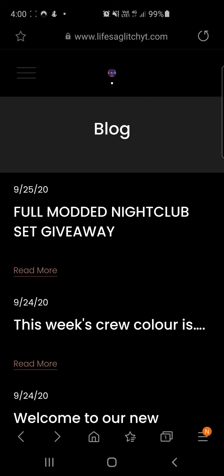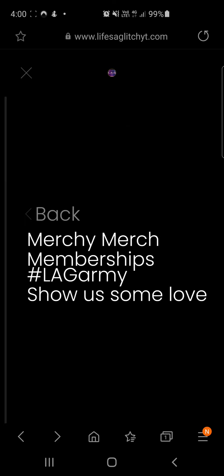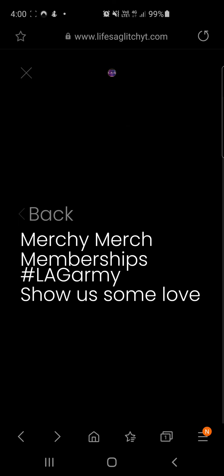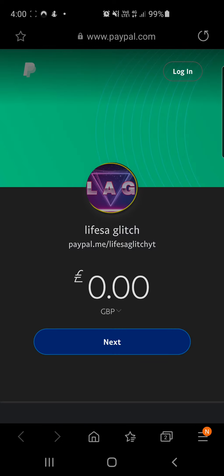And also if you want to show some love, you can go check out our merchandise, even our memberships to be a LAG Army member, or you can even just donate. You don't have to, but you can.